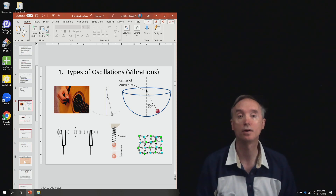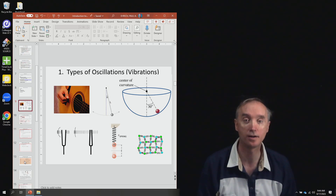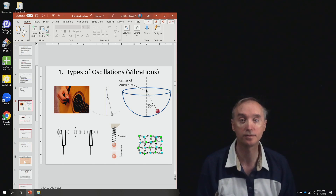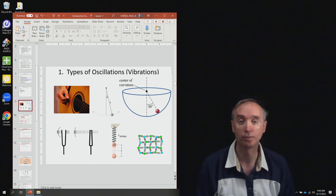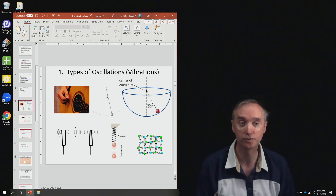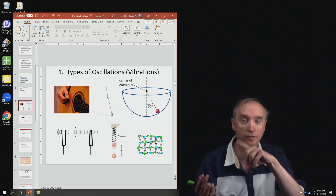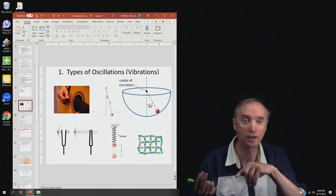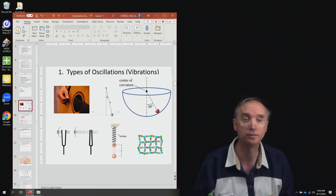We're going to start by talking about things that oscillate and things that vibrate. Number one would be a guitar string. When you pluck a guitar string, that string is going to vibrate up and down with a certain frequency.